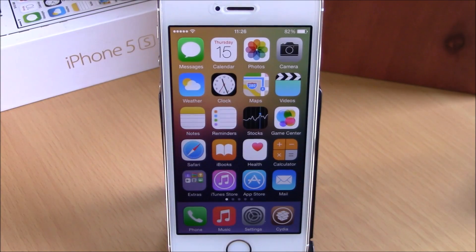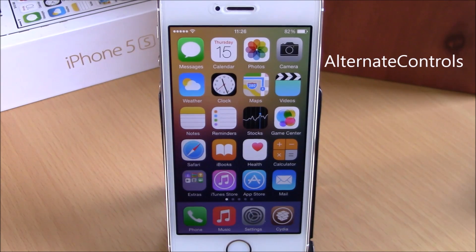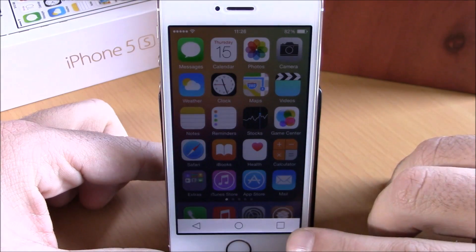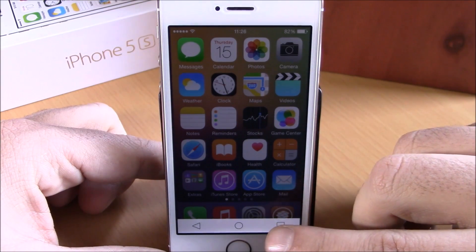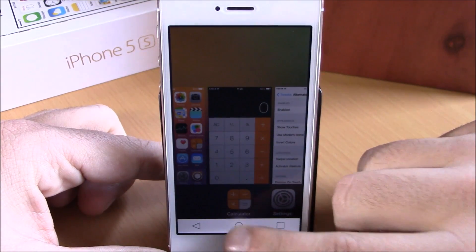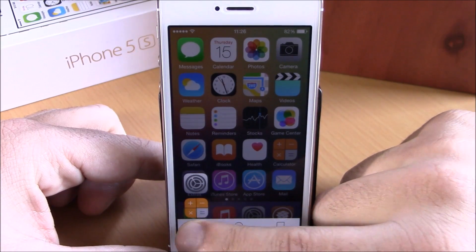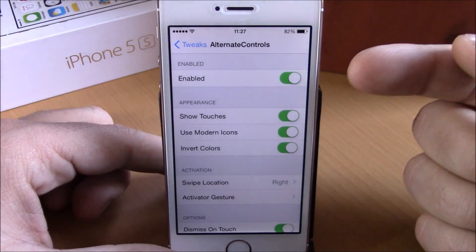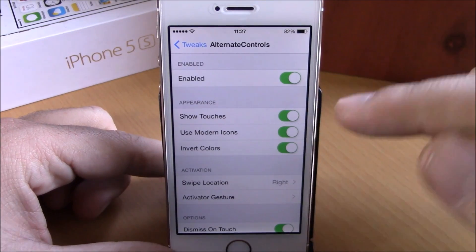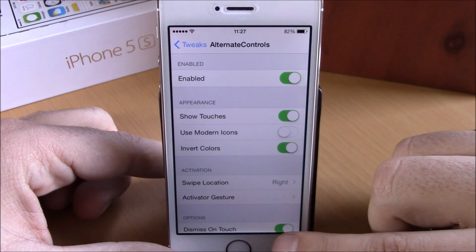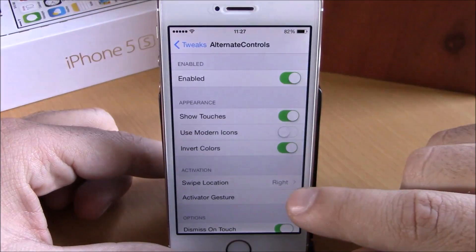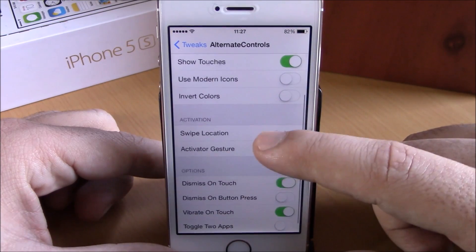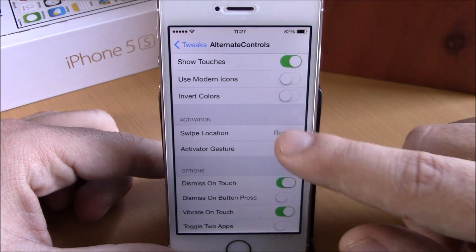The next tweak is called Alternate Controls. This tweak adds Android-style navigation buttons to your iOS 8 device. If I swipe up from the bottom right corner I get three buttons — tap the square to go to the app switcher, tap the circle to go to the home screen, or tap and hold the triangle to show recent used apps. In settings you have an enable button, show touches, and use modern icons — disable this to show older style icons. You can also invert colors to make the buttons black.